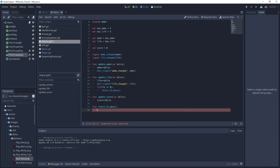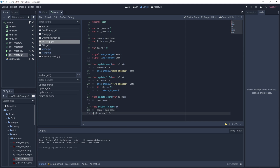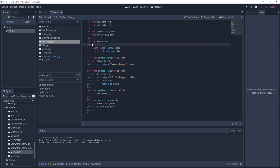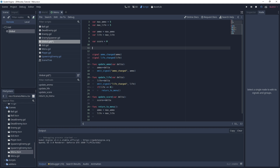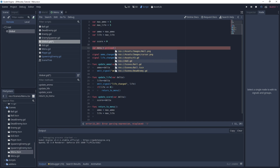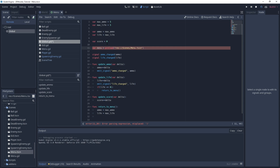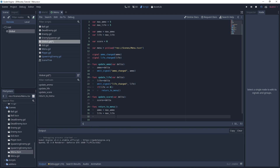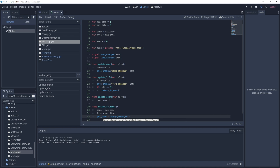We want to set ammo and life back to maximum for the next game. We'll preload the menu scene and it will be equal to preload, passing our menu scene path. Then we call get_tree().change_scene_to() and pass our menu as a parameter. This is the difference between change_scene and change_scene_to — this one takes a packed scene, so we need to preload it.